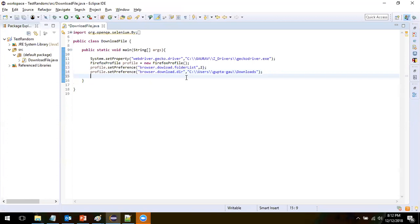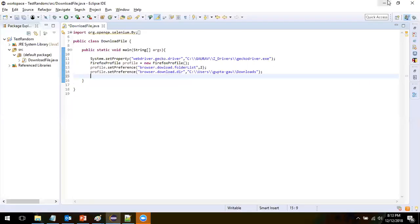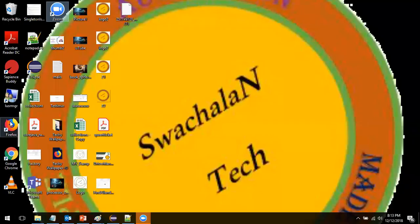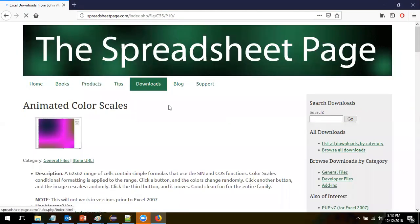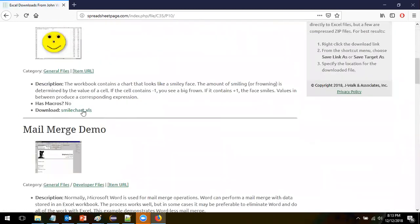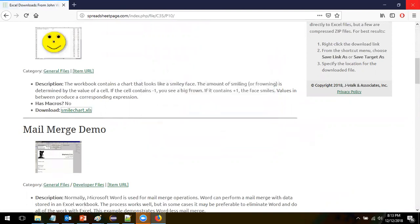The next thing is we have to set preferences to stop the browser from giving you a pop-up for download options. What I mean is — suppose you use a URL for downloading a file and click on a download link. A pop-up will appear asking whether to open or save the file, and if open, what application to use. We don't want that, so we have to set a separate set of preferences.